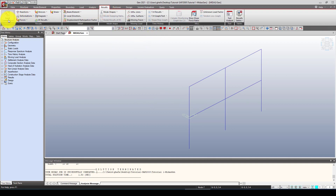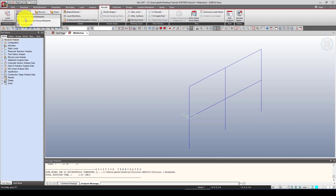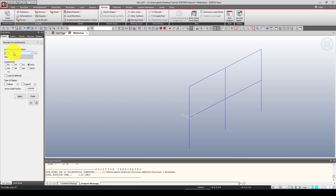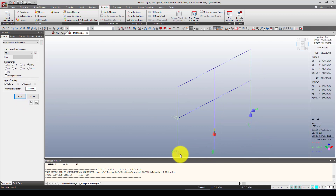If you want to create load combinations, you can do that after the analysis, but we'll skip that for now and just look at the structural response. First, let's go to Reaction Forces. Select the dead load or live load case, and display the total F-XYZ values. You can show the values and the legend on the right side. Here is the reaction force data.